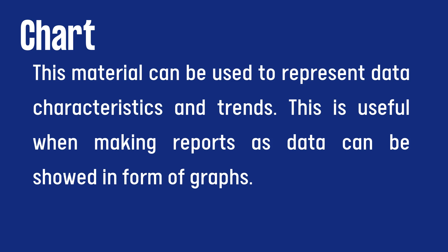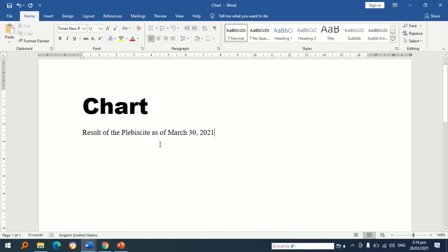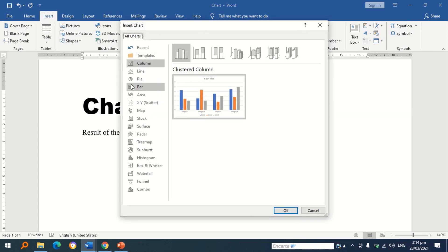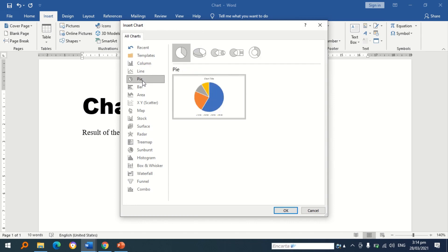Chart is a material that can be used to represent data characteristics and trends. This is useful when making reports, as data can be shown in the form of graphs. To insert a chart, go to the Insert tab and select Chart. There are many categories of charts. In this case, I am going to use a pie chart, and there are also varieties of pie charts to choose from.